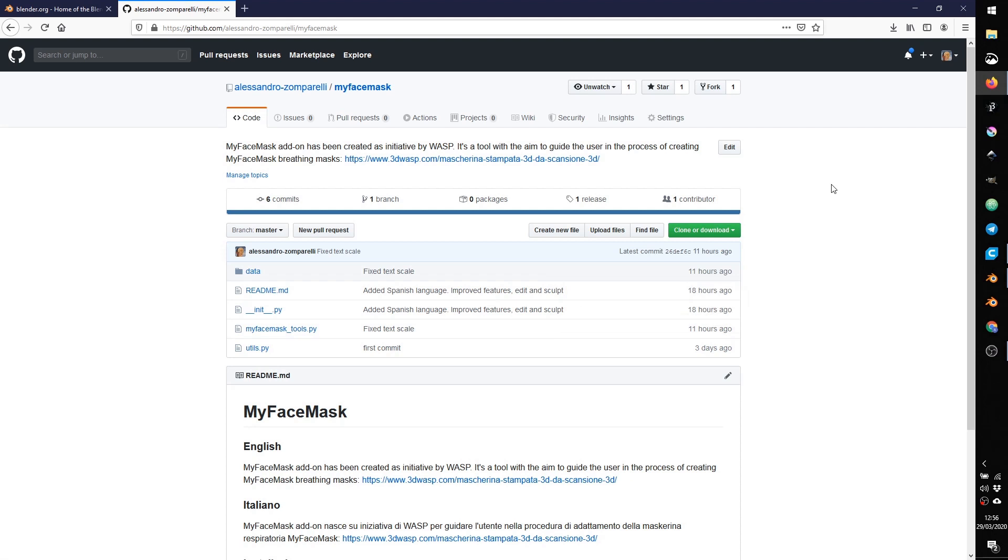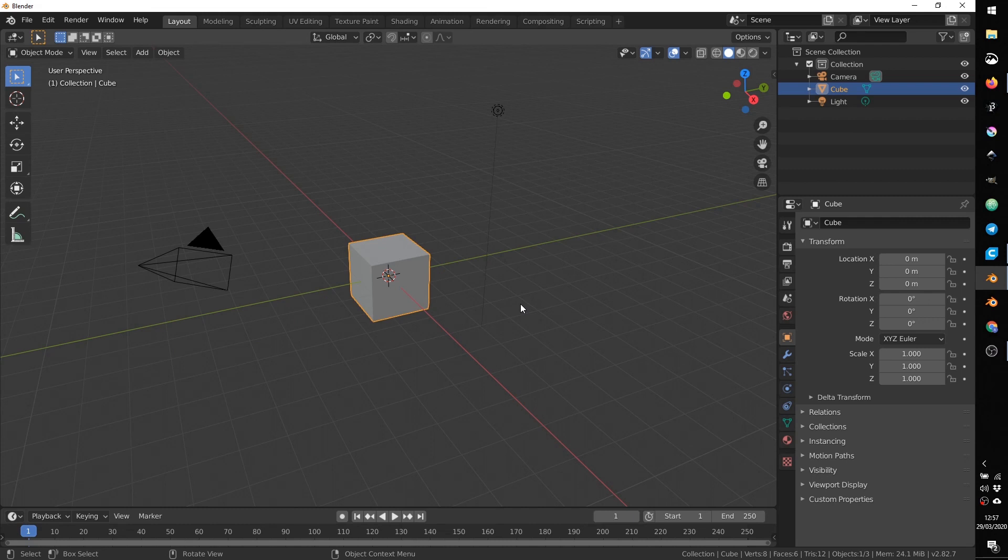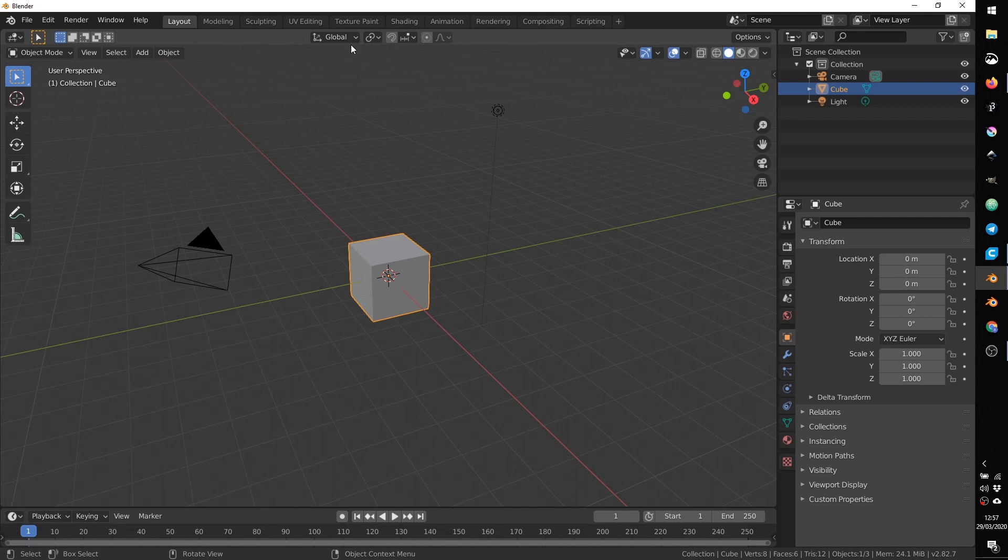Now, when you open Blender, probably the first time that you open the software, you'll find a splash screen and inside this splash screen you can choose some options. I recommend to use selection with the left button of the mouse and associate the search to the spacebar action. Once you have done, you can just click somewhere else and you will open Blender with the default scene.